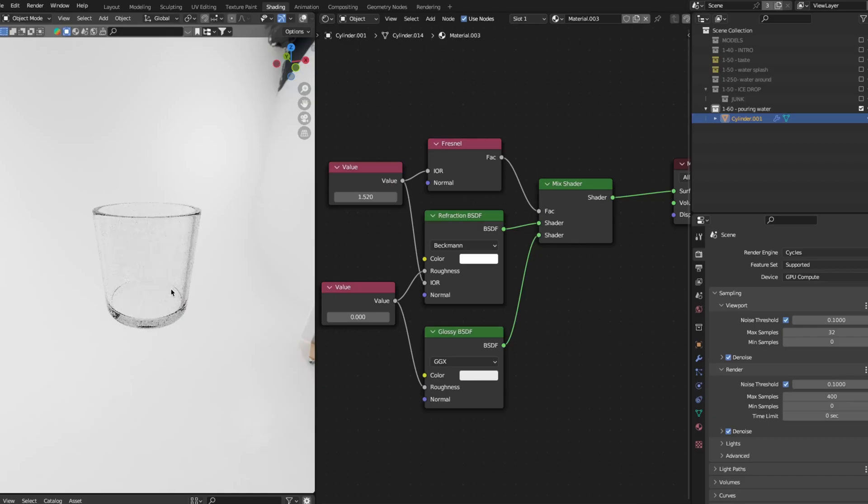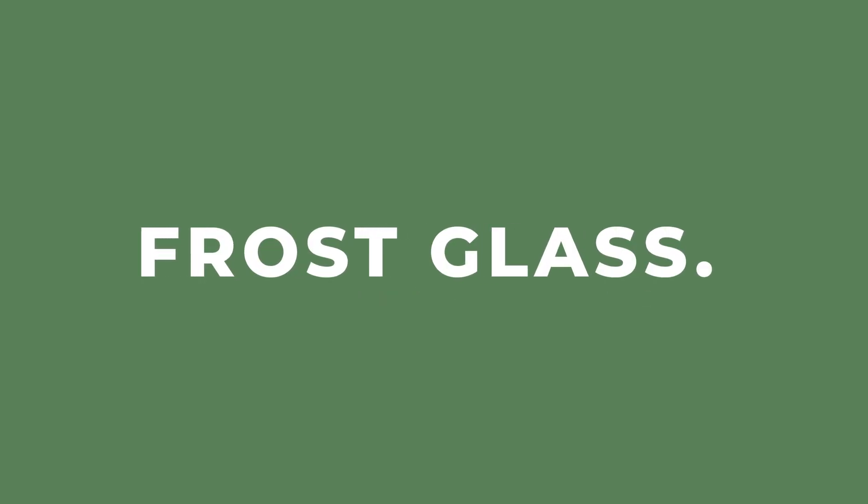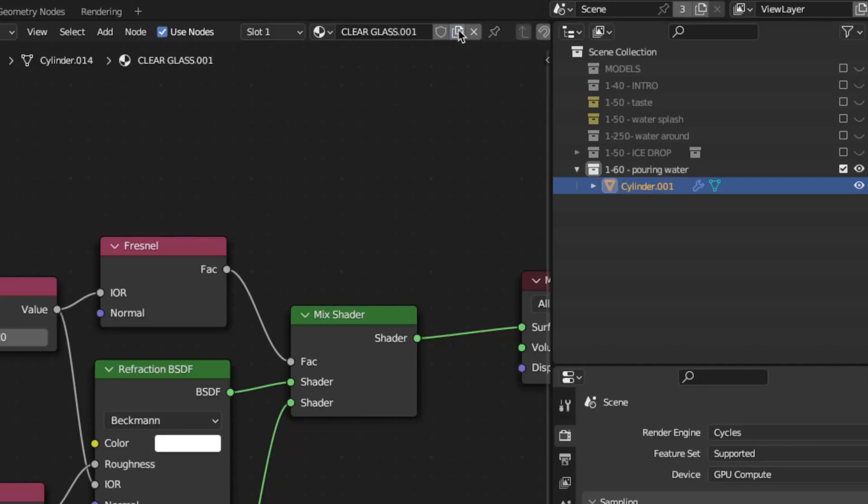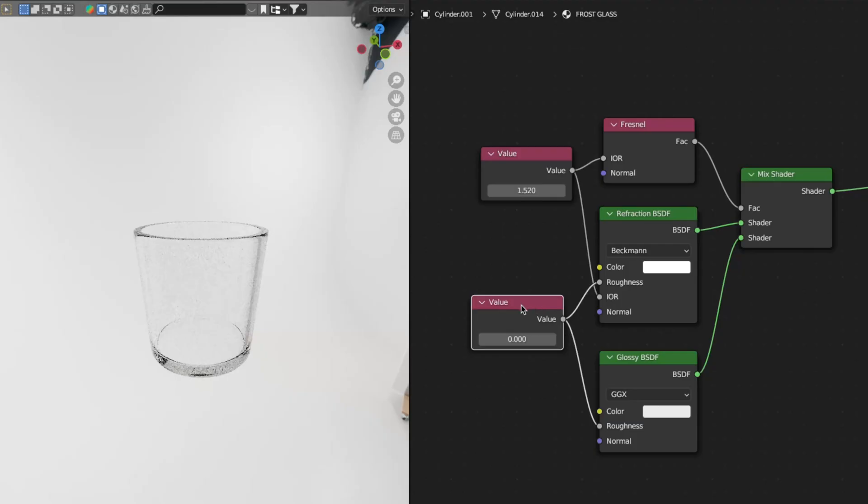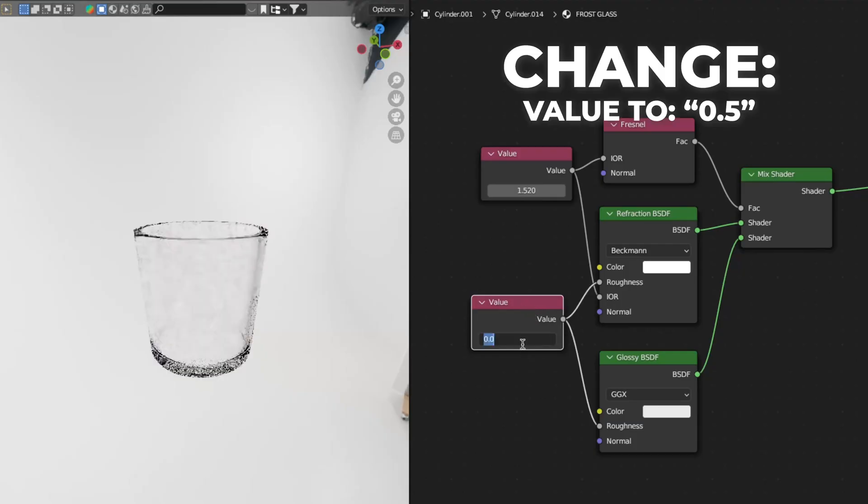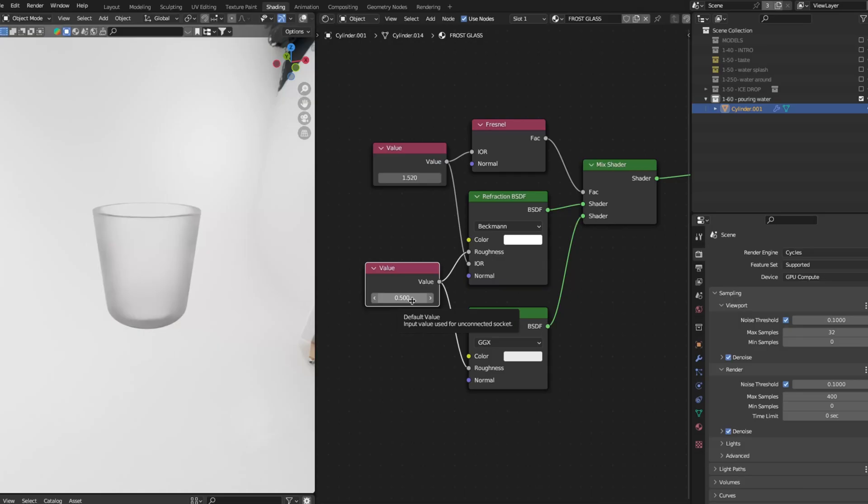And here you have your clear glass shading. Now let's make the second material, the frost glass. Click on this button so you can copy your material and make some changes. Start with changing the second value number to 0.250. And here you have frost glass.